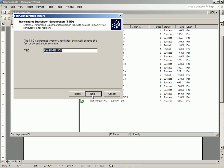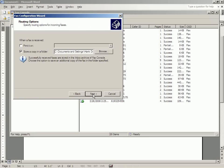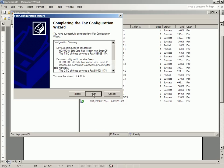You get all done. And you tell it what to do with the faxes that you receive. You pick a folder to put them in. And you're done. Finish.